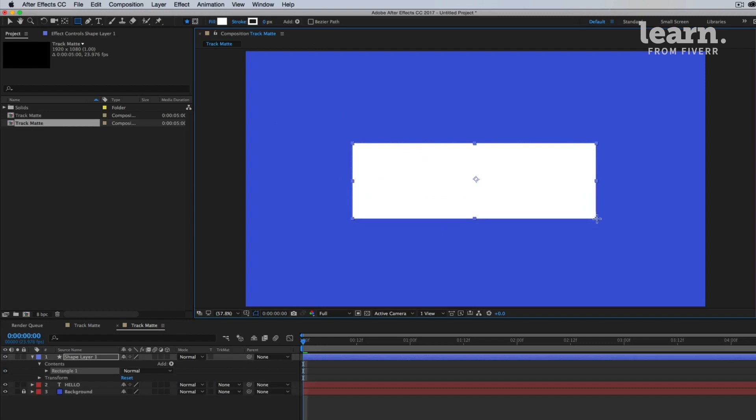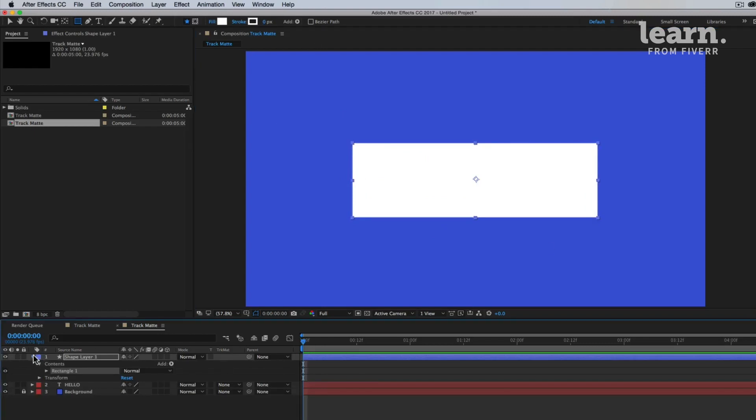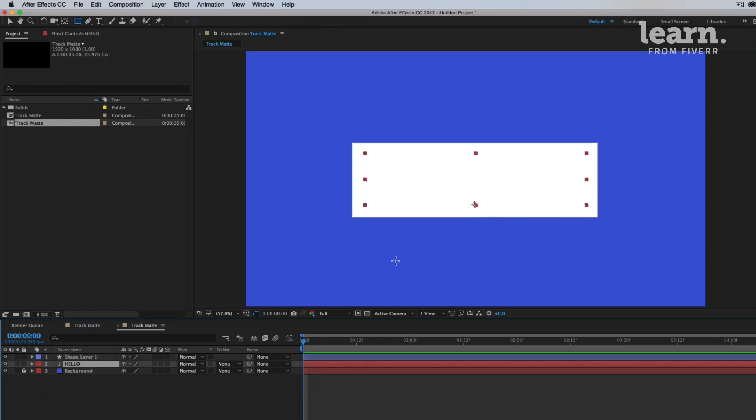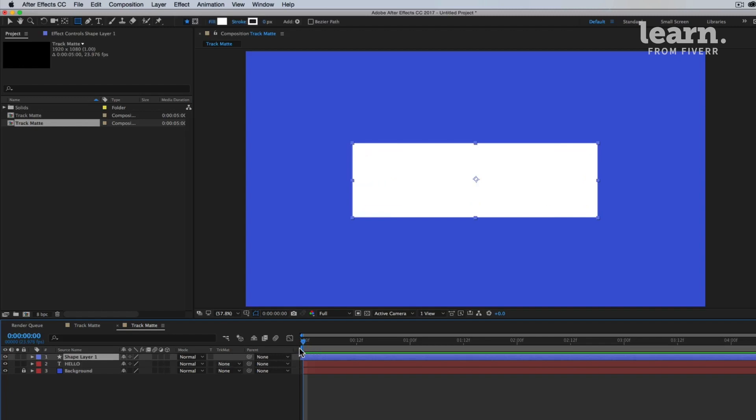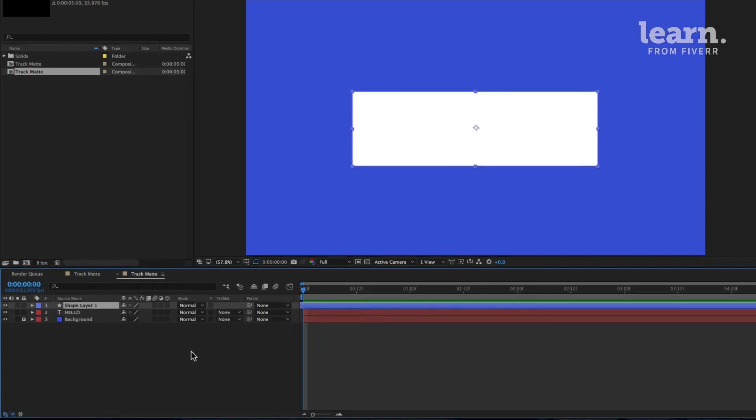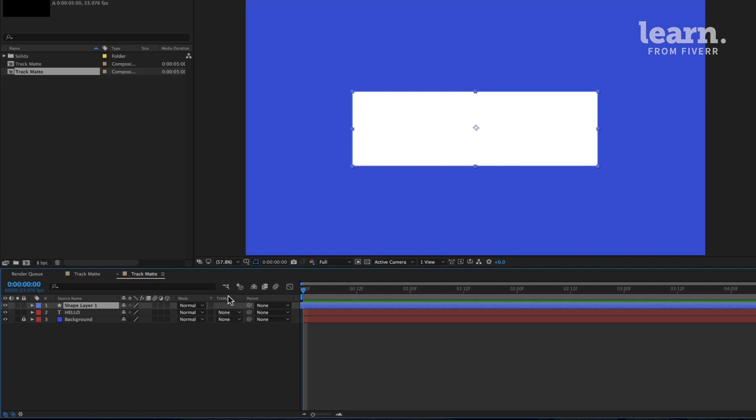Alright, so this is basically a shape that we're going to have our hello text appear into. There's another column that I want you to look at in your timeline called track matte. And if you don't see that, it might be because your screen is too small and there will be a button down here that says toggle switches modes. Click that button to make sure that the track matte column appears.